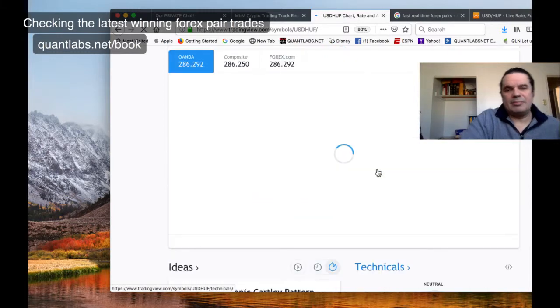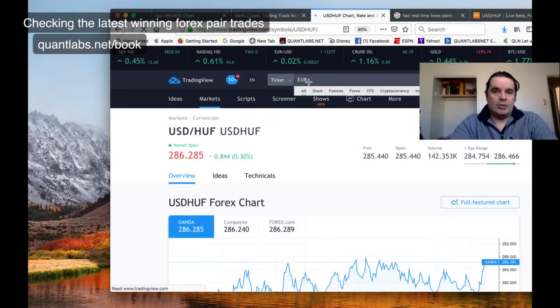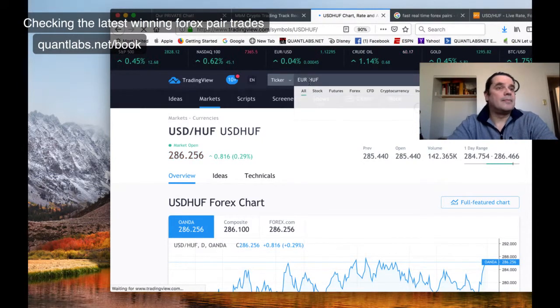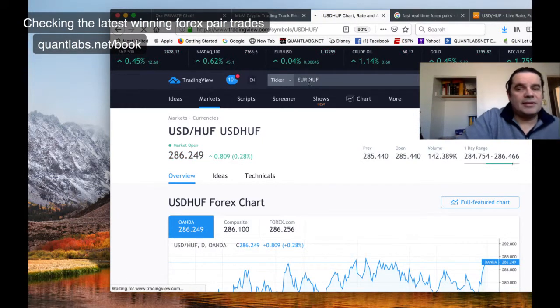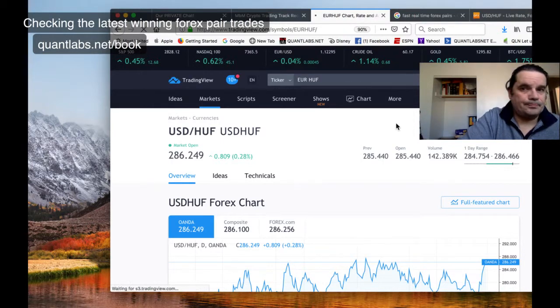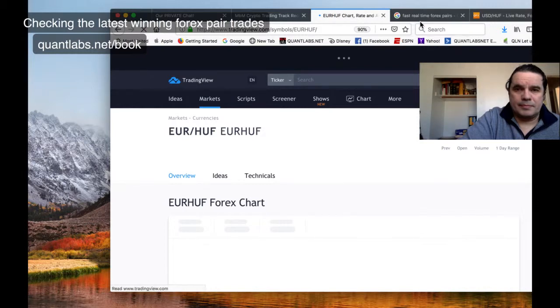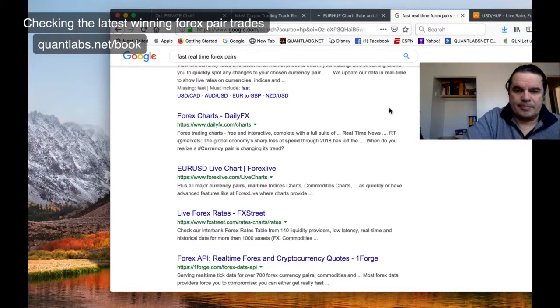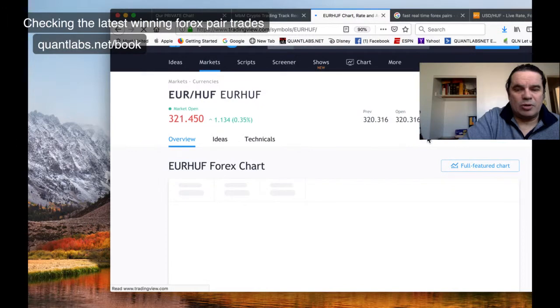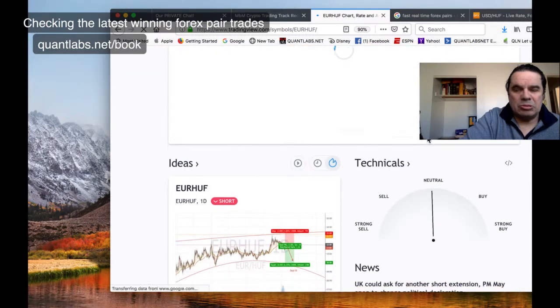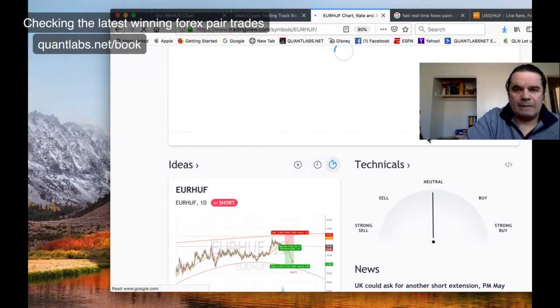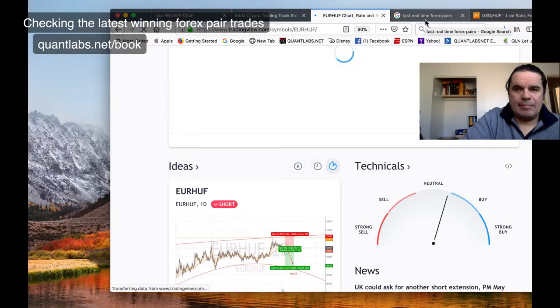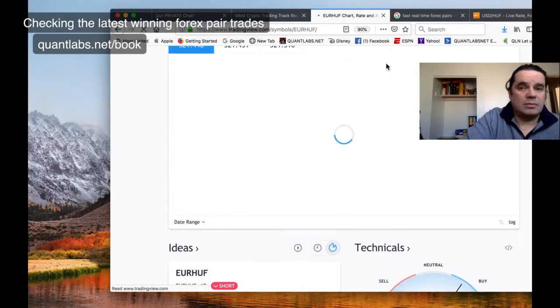Let's do EUR/HUF. I think these are the only two that are worthwhile right now. That's up 0.35 as well. Yeah, that's a buy as well.